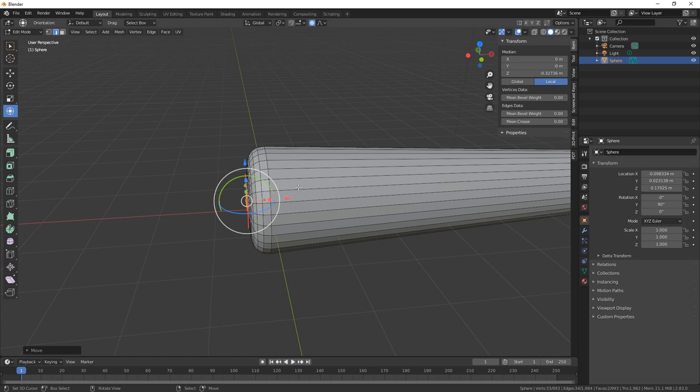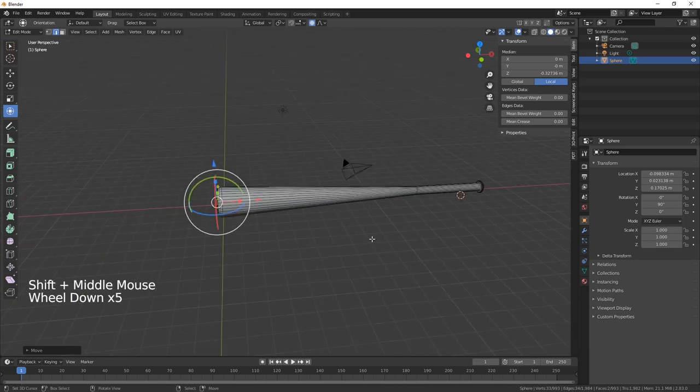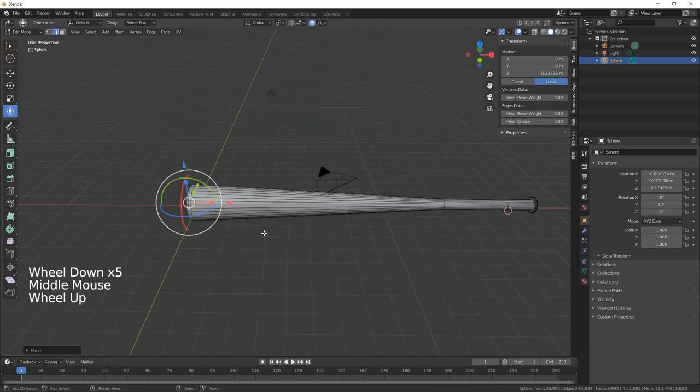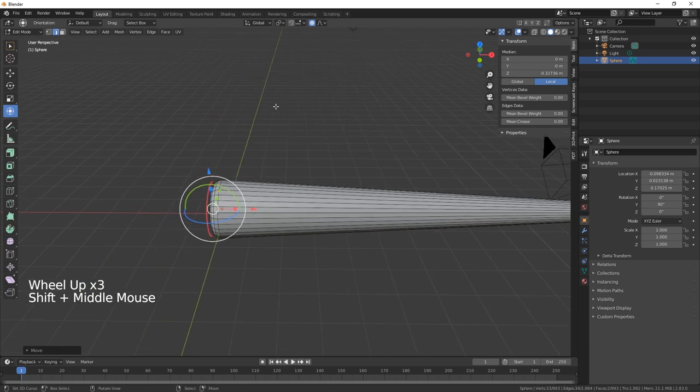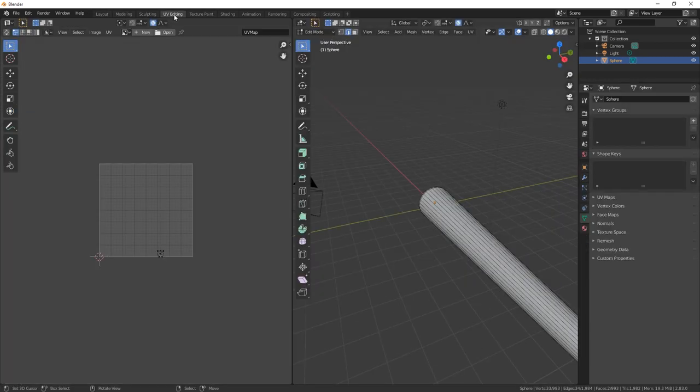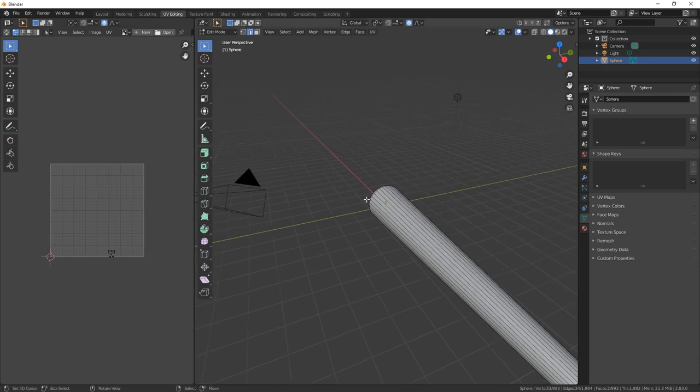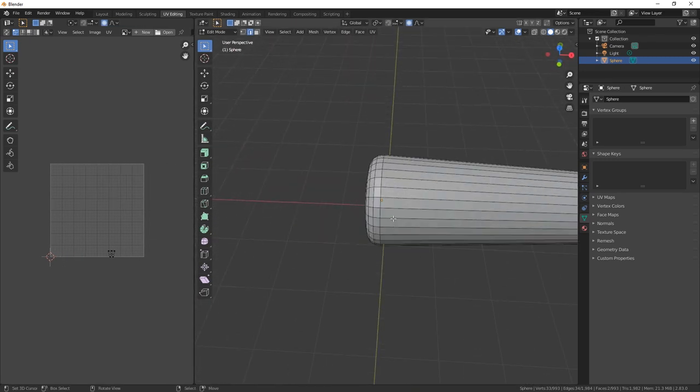Okay, now what we need to do is we're just going to give it a little bit of a material. So we're just going to go into UV editing and then what we need to do is just select these top edges.